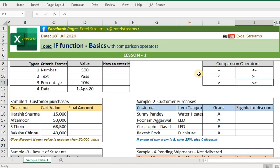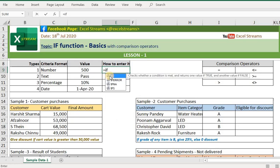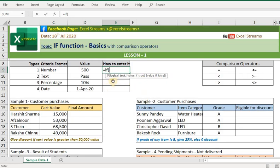Coming back to the IF function — what does this function do? It allows you to check a criteria, and based on the output of that logical criteria, it allows you to put your desired value, formula, or a function. There are three argument values: first is the logical test, followed by a true value, and followed by a false value.